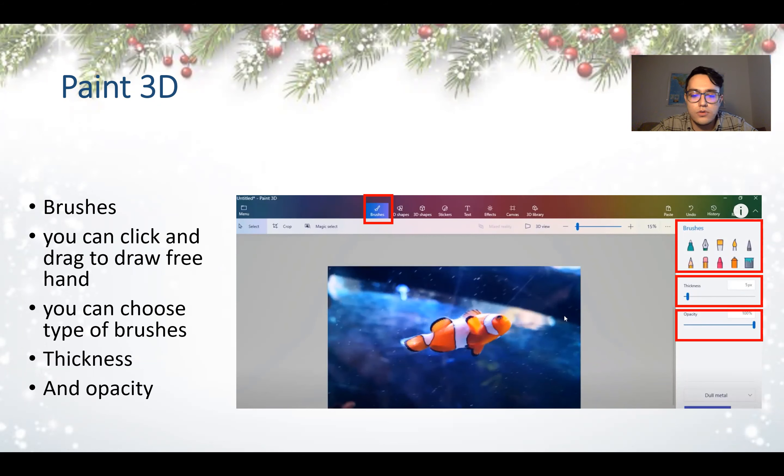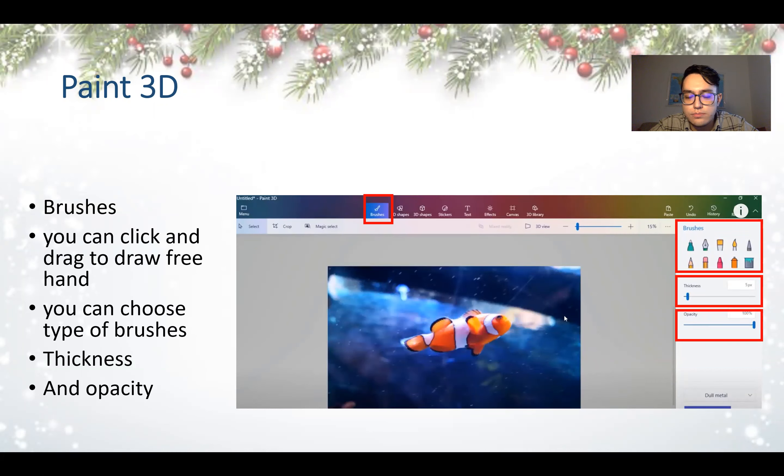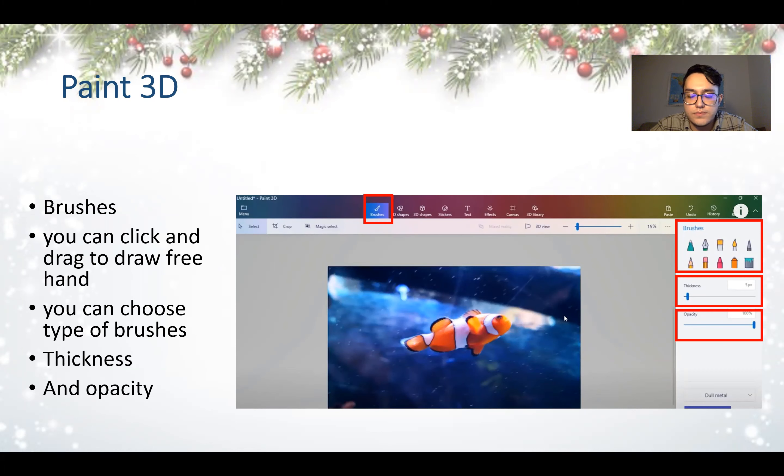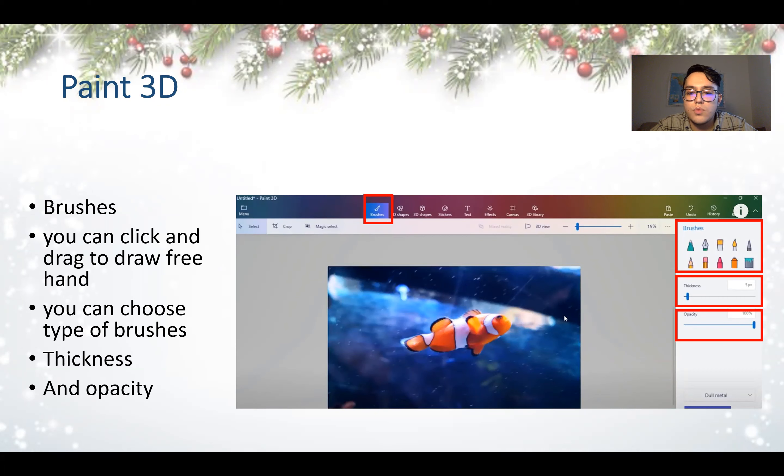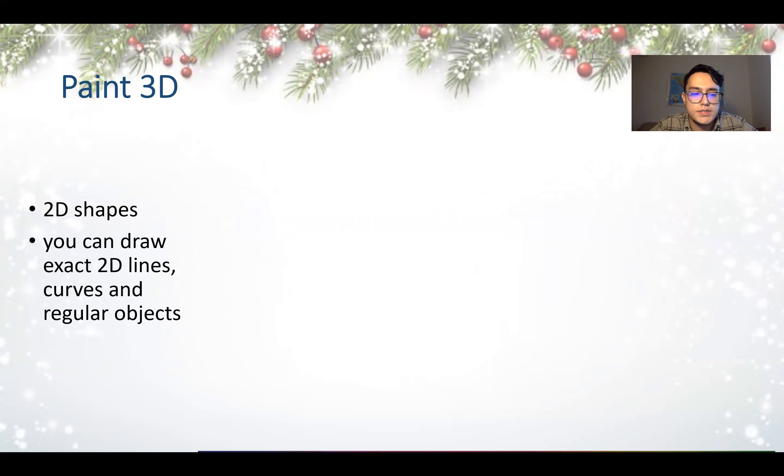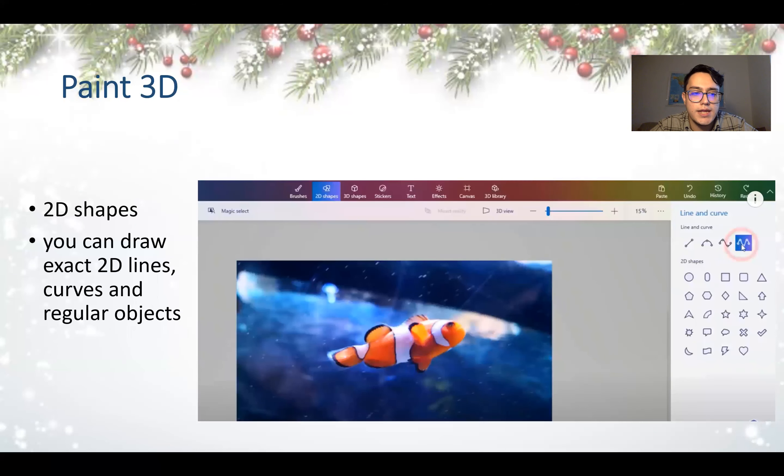Opacity means how transparent, like how dark it should be. If you want to see the object or picture under the brush, you have to make the opacity less. If the opacity is less, you can see more of the background and less of the color.